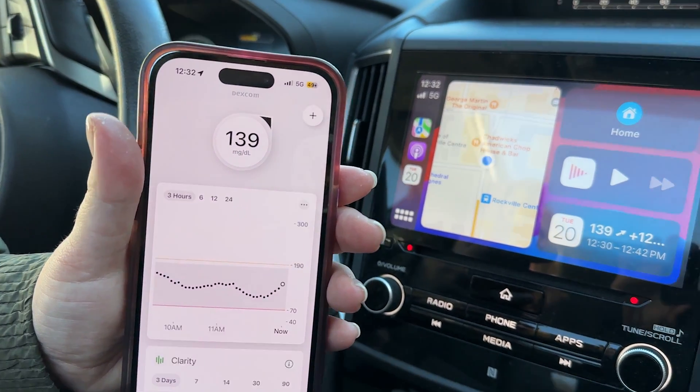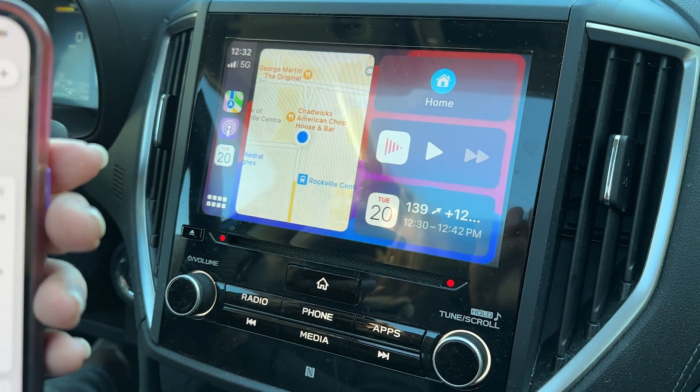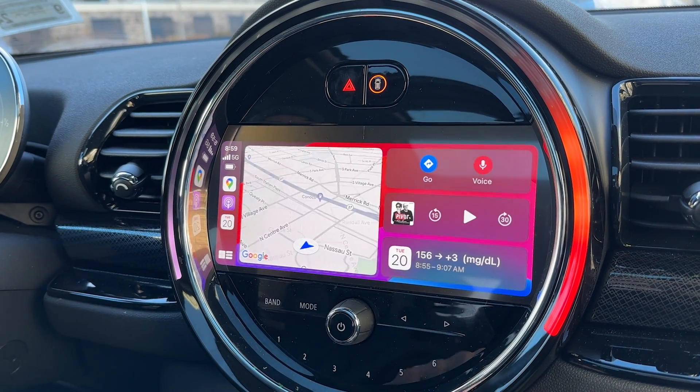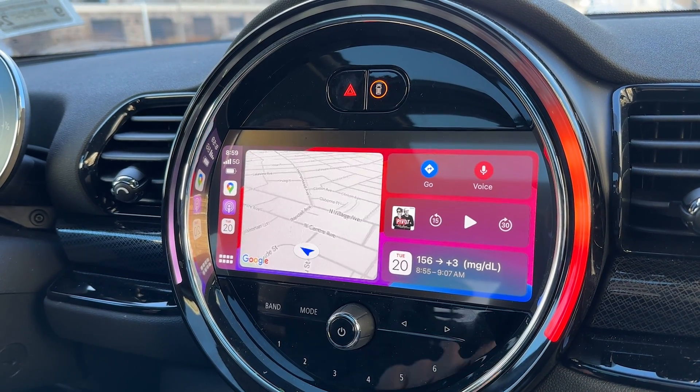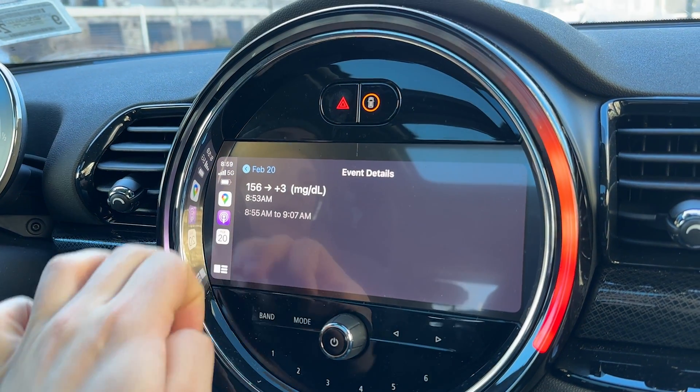Hey, I'm Justin. Welcome to Diabetech. Today I'm going to show you how to get a live feed of your glucose levels in your car, whether it's your Dexcom CGM or CGMs connected through NightScout. I will show you how to get it on the car dashboard and even be able to use Siri to get your Dexcom levels just by using your voice.